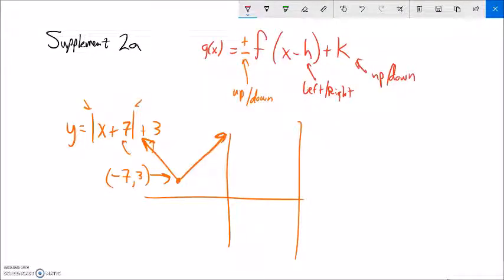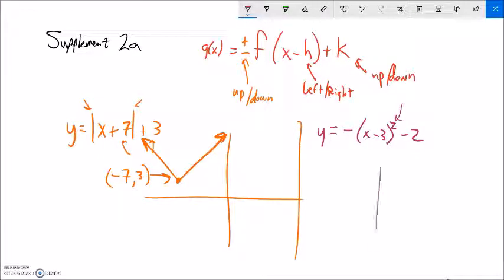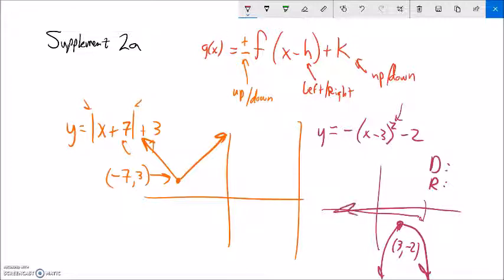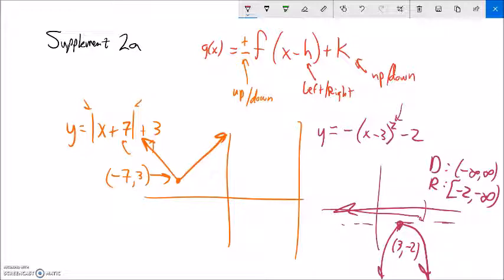Let's do a hand sketch of y equals negative quantity x minus three squared minus two. The parent function is a quadratic parabola. The negative reflects it across the x-axis. The minus three inside moves it right three. The minus two outside moves it down two. So the vertex that was at zero zero is now at three, negative two, and the parabola opens downward. Domain is negative infinity to infinity. The range: the highest it gets is negative two, so the range is from negative two inclusive down to negative infinity.